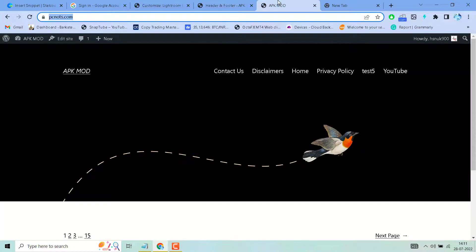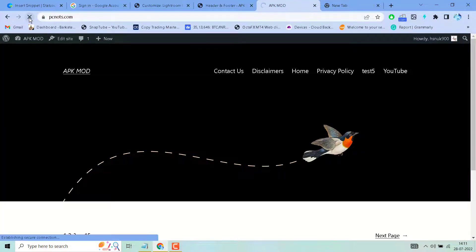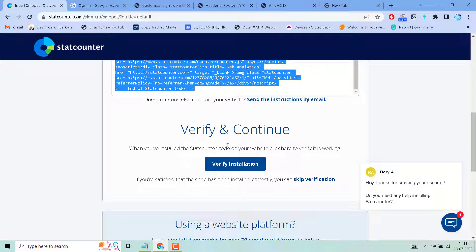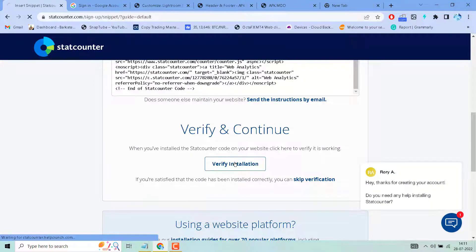Now visit your website. Click on Verify and Continue Installation.